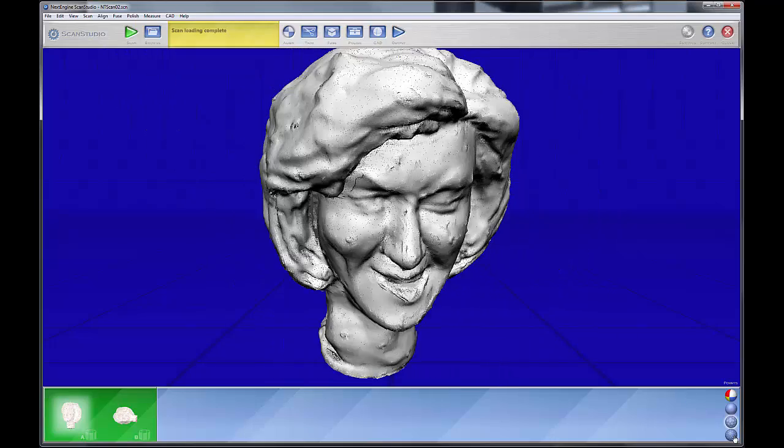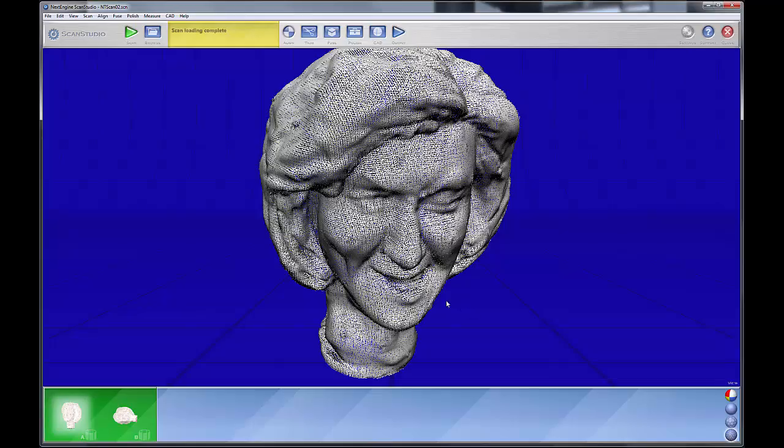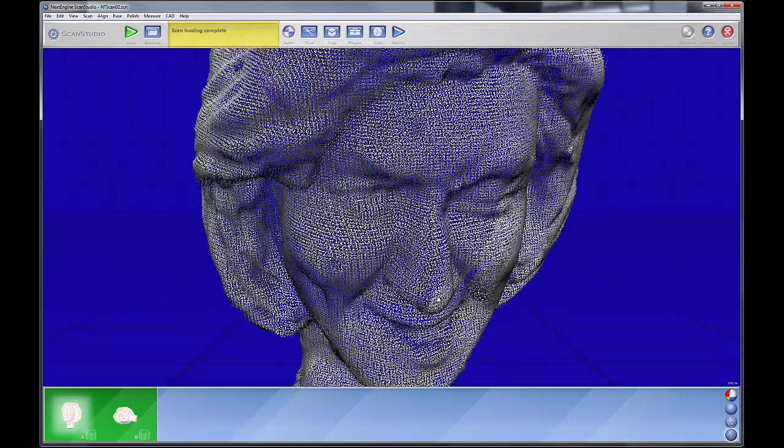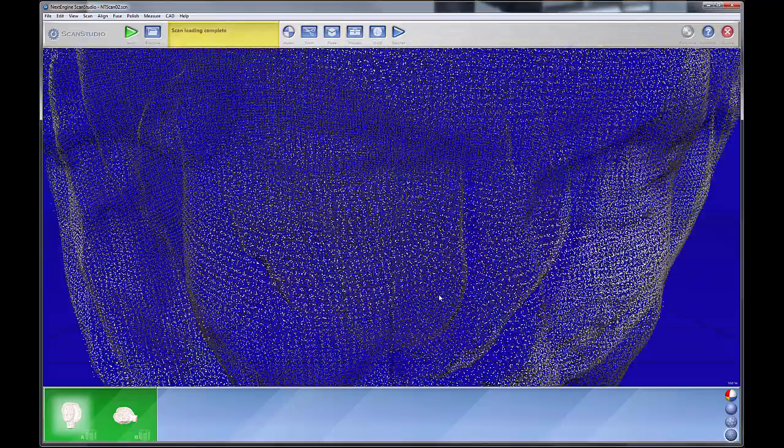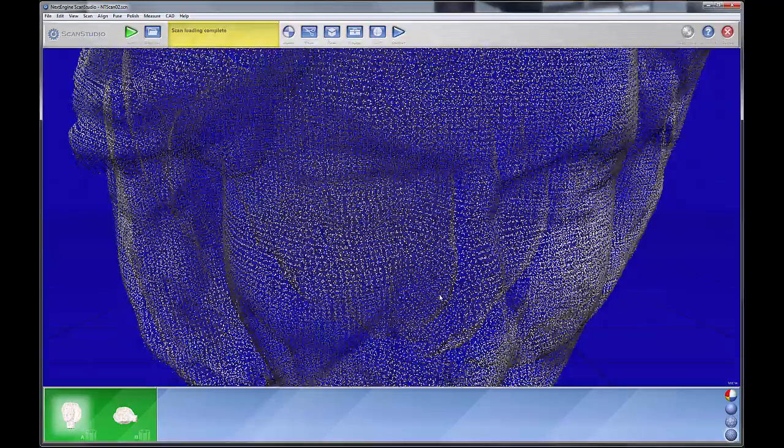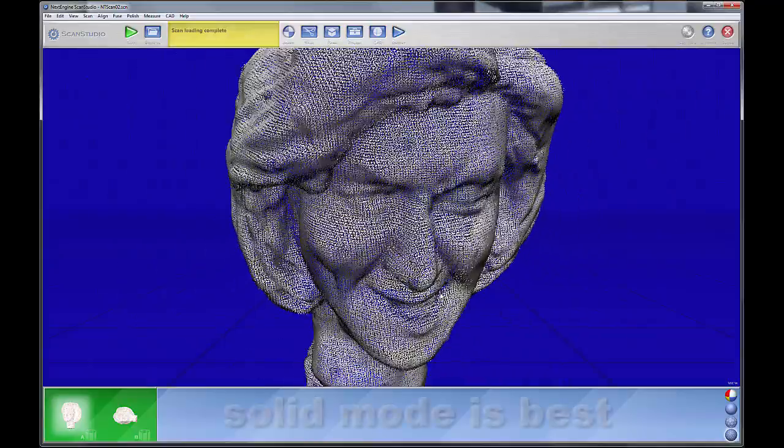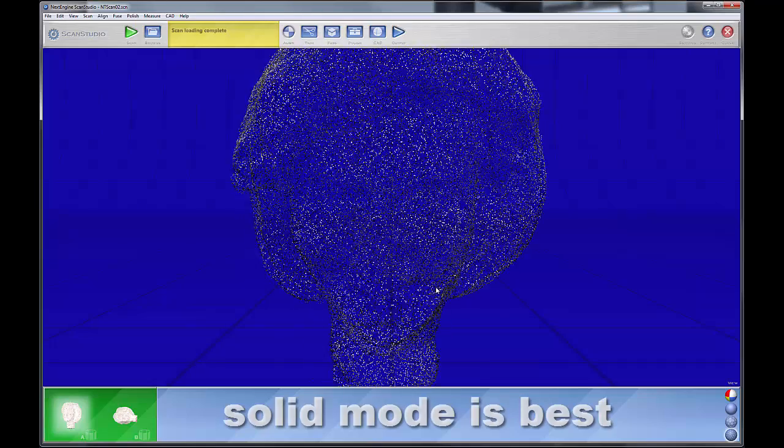And finally, on the bottom, you can also view your data as a point cloud.